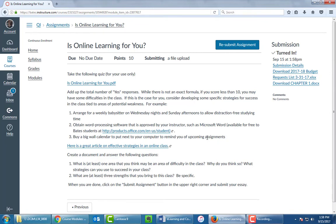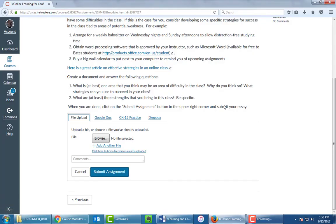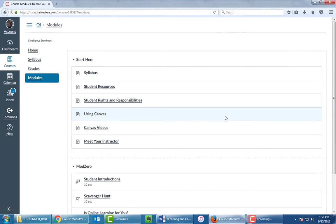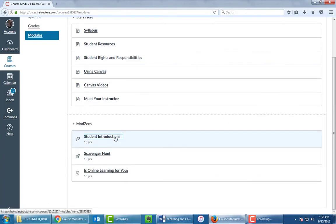If you made any mistakes, by the way, for example, you now realize you should have submitted something different or an additional file, simply click on Resubmit Assignment, and go back and do the process again. Let's go back to our Modules page, because the next thing we want to do is post to a discussion board. So let's click on Student Introductions.